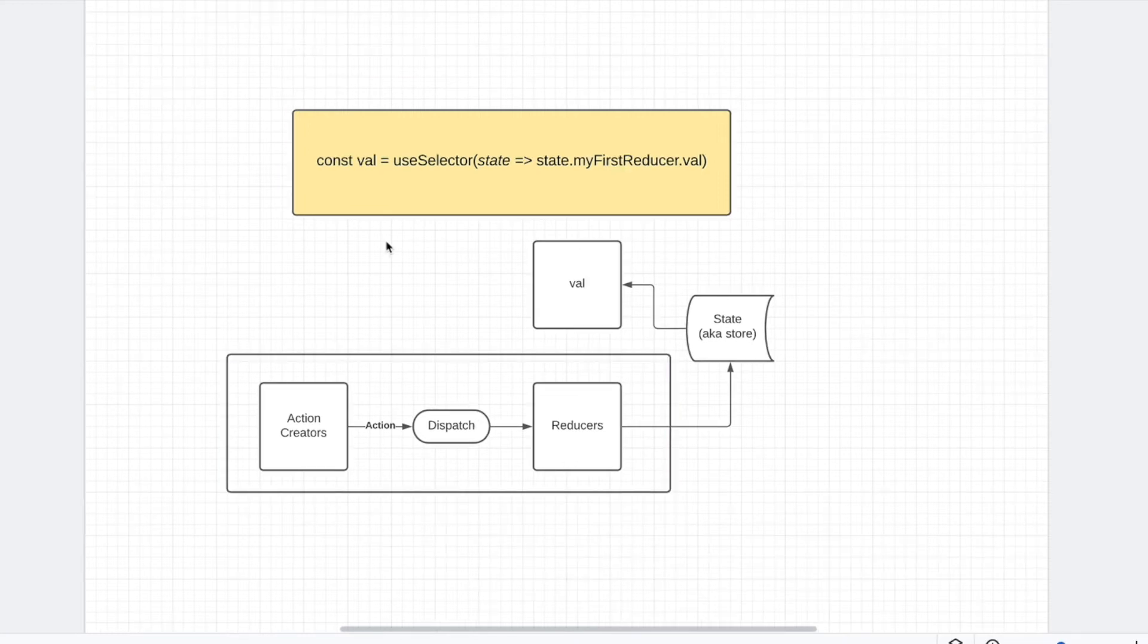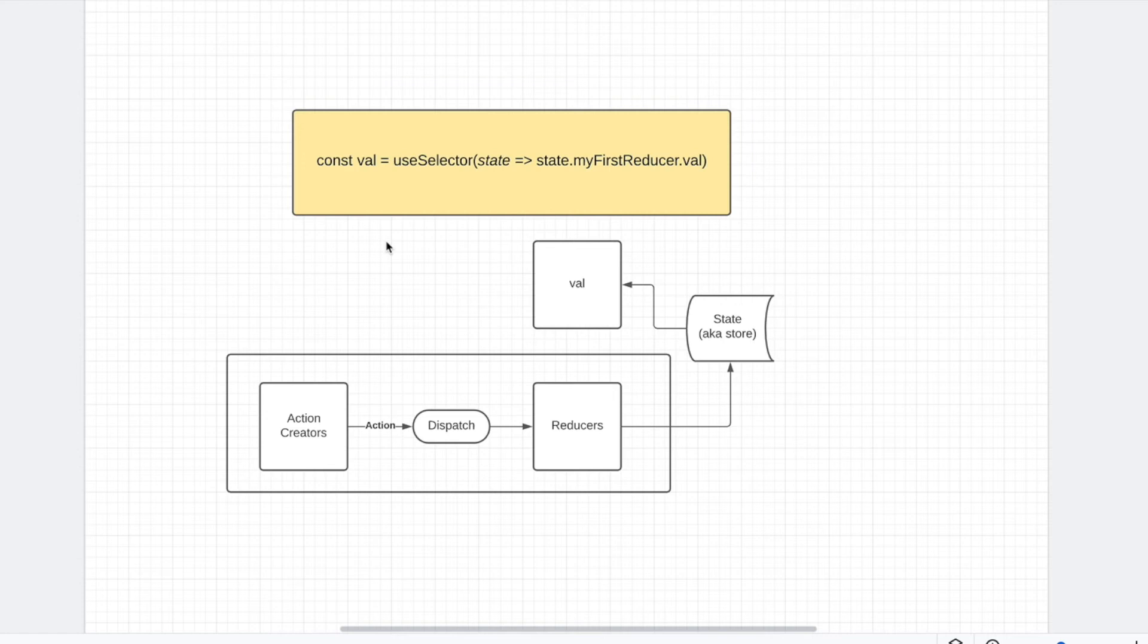But why would you need Redux? As we've seen with React and Redux, the React code is way more simpler. Why would you need to do Redux? We've done the same exact thing, but Redux just has more code. Redux essentially solves two very simple problems.